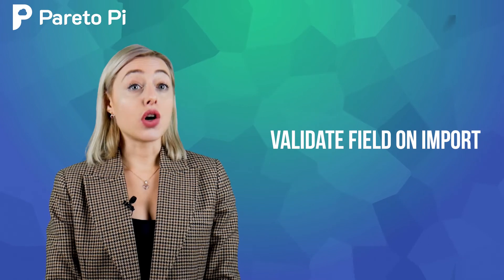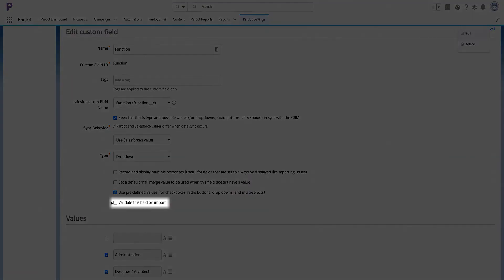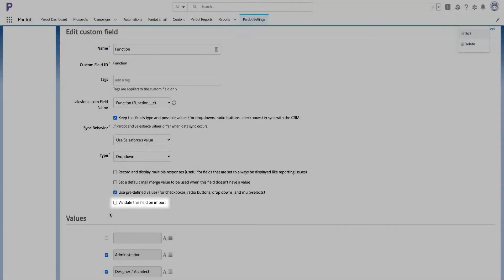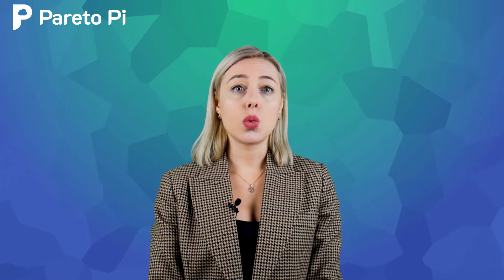Validate field on import. This compares prospect field values against the field's predefined values and imports only those prospects with accepted field values. This setting is available only when use predefined values is enabled on a field.